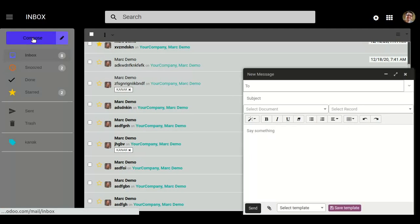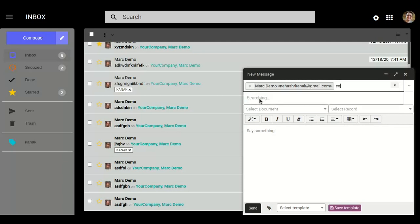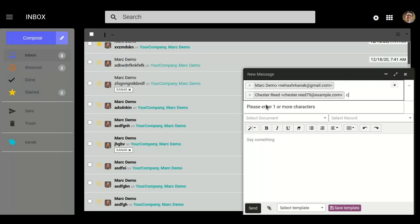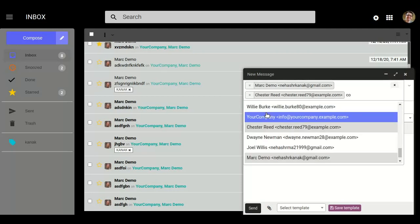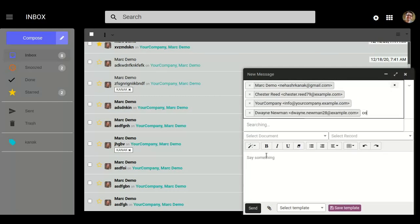Here is our option — if I want to send a multi-message to multiple contacts at one time, it will also give us this opportunity. Just like you can see here, like Mark Demo, you can send multiple messages to multiple contacts for a particular message. Add subject and other details.